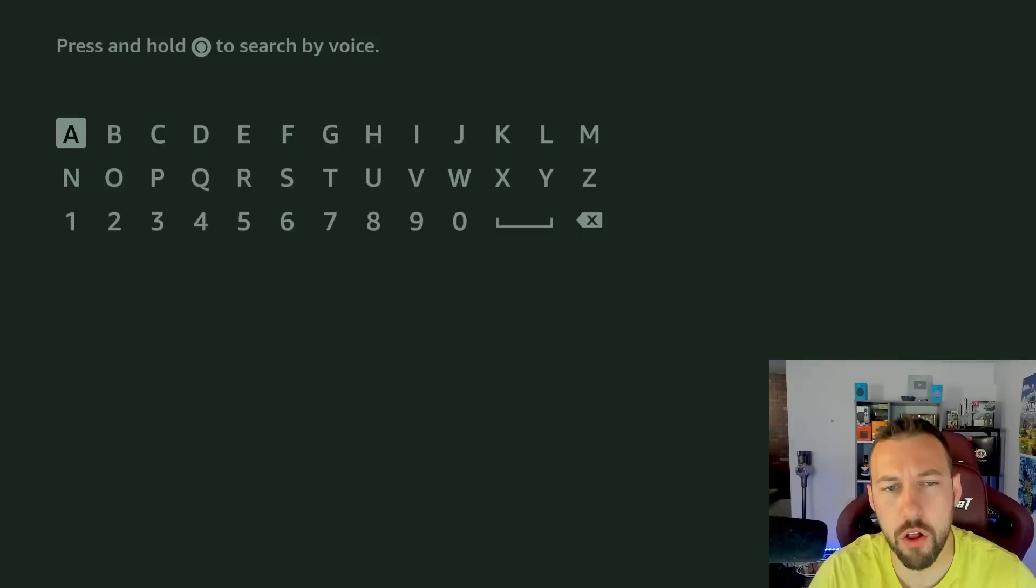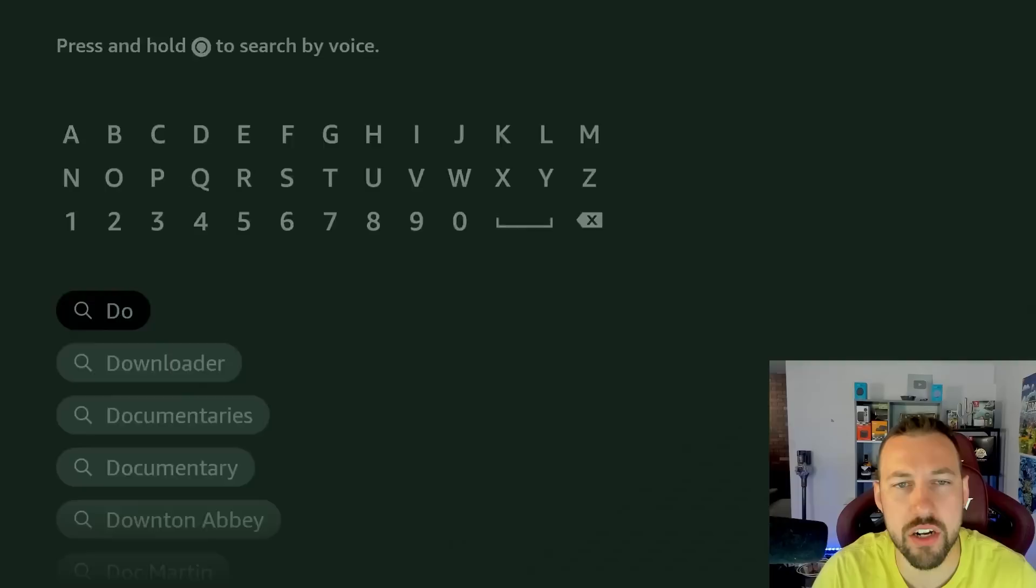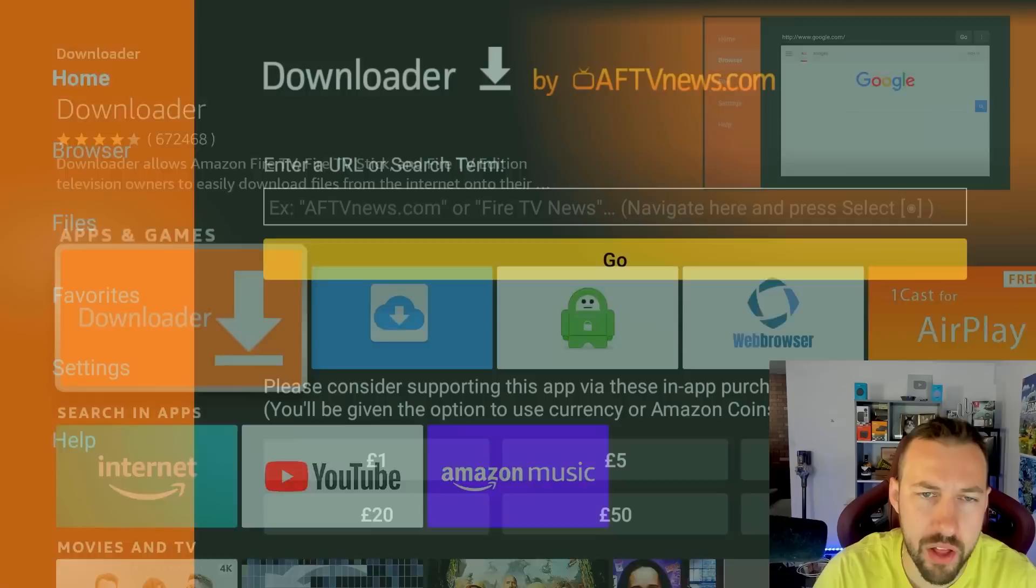So we're going to click back to our home button and go to the app store and we need to install our favorite browser app. And what is the name of that? Go ahead, say it with me. Downloader. So D-O-W-N-L-O-A-D-E-R. Click on that. It's going to bring you to the orange app with the arrow down. Click on that. You can install it. It takes a few seconds.